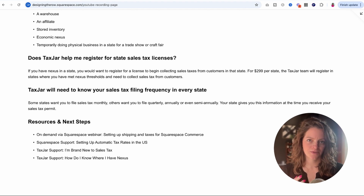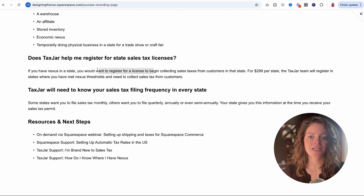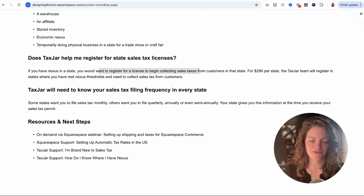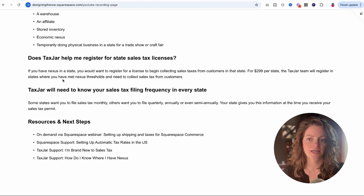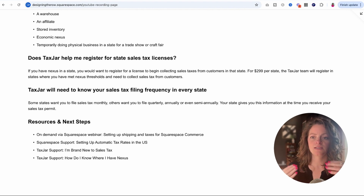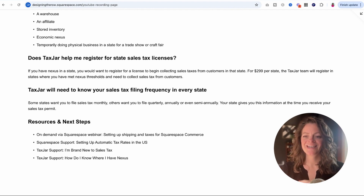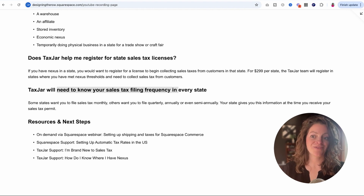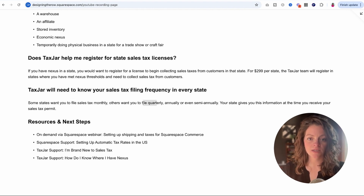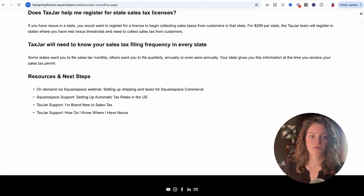Does TaxJar help you register for state sales tax licenses? If you have Nexus in a state, you're going to want to register for a license to begin collecting sales tax. You need licenses to collect sales tax — we're not just setting up a website and collecting it. For $299 per state, the TaxJar team will do this for you, if you meet the Nexus thresholds. TaxJar will also need to know your sales tax filing frequency in every state — some states want you to file monthly, quarterly, or annually. Your state will provide this information when you receive your sales tax permit.